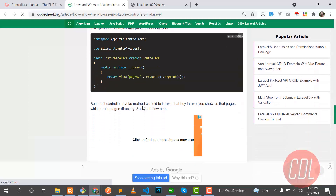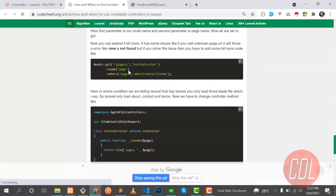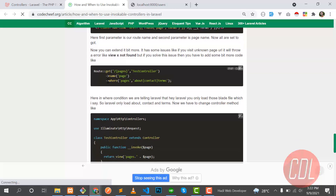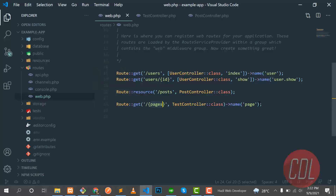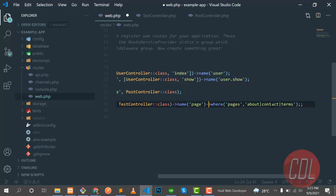Now we can extend it further. One issue is that if you visit an unknown URL, it will throw a 'view not found' error. To fix this, you need to add a bit more code. You need to add the page names — about and terms — after the route naming, and remove the extra semicolons.